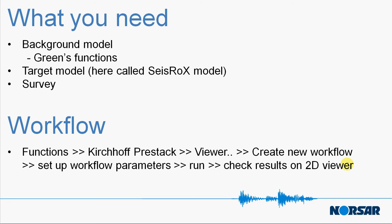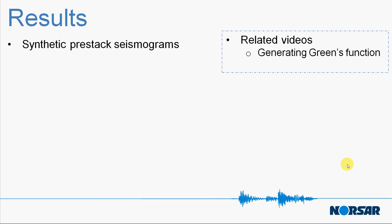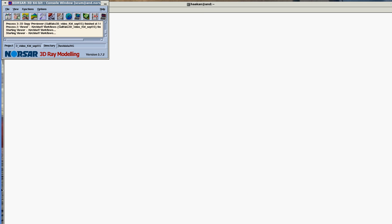What you need in order to fulfill this workflow is a background model with the Green functions, our target model or also what we call at Northstar size rocks model, and a survey. Below we have a couple of steps on where to click and the output is going to be your synthetic pre-stack seismogram. We encourage you to also check all the videos related with this video. Let's have a look on how it works.